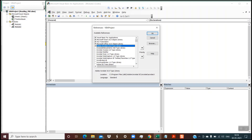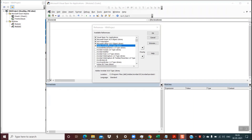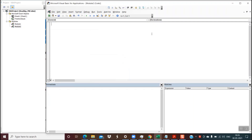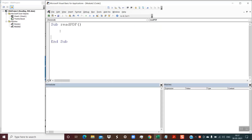Once these prerequisites are done, we are in a position to write the code to actually read the contents of the PDF files. Once this option is selected, click OK and now we can write the code. For writing the code, you have to add one module. I have inserted this module and here I am creating a sub which will be reading the PDF file. You could give any name of your choice.